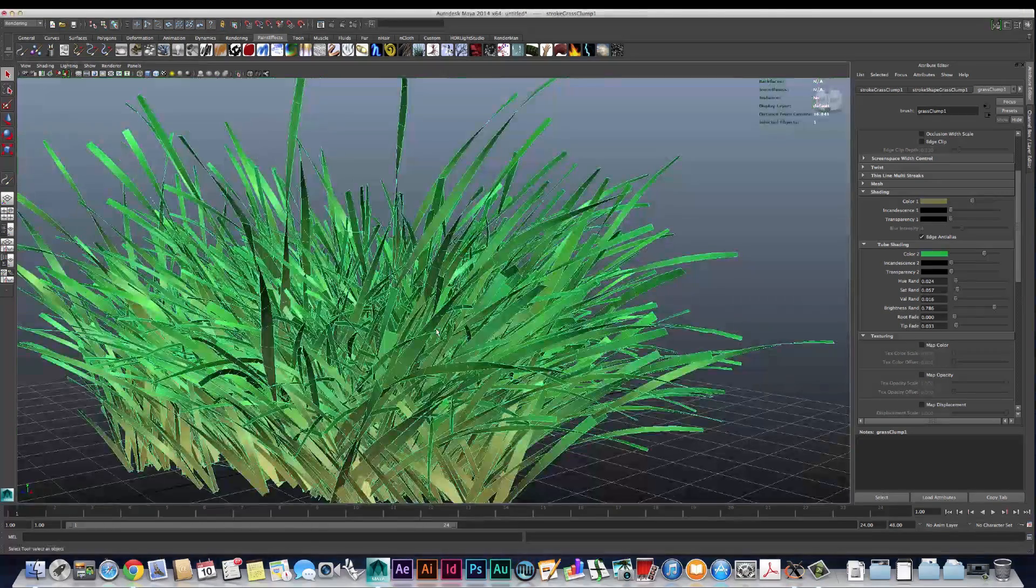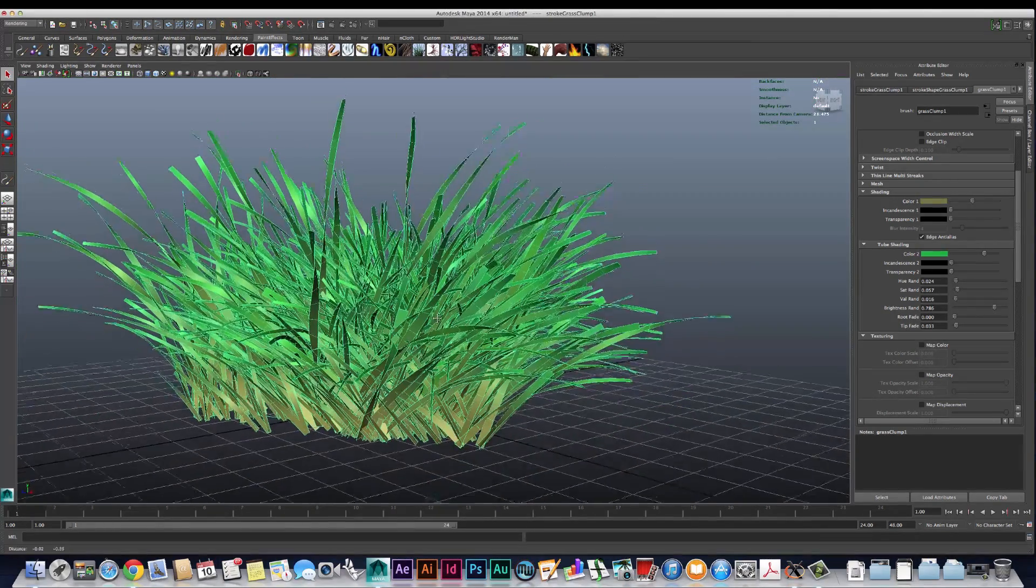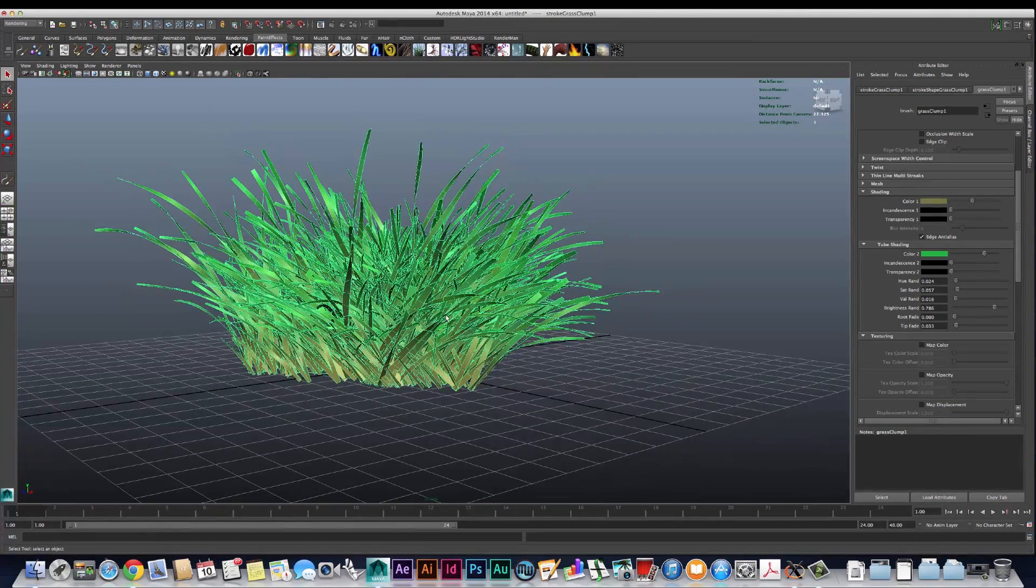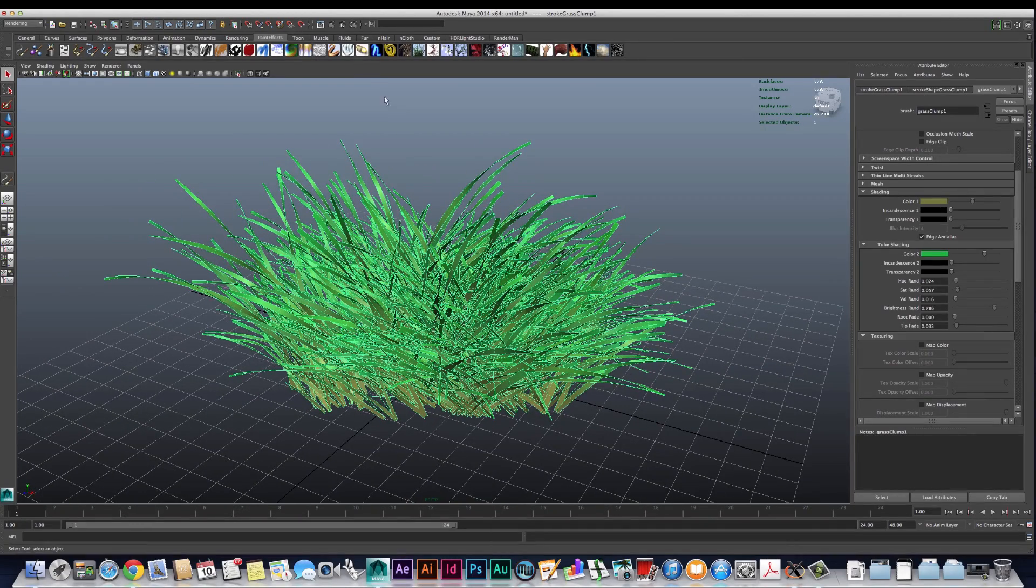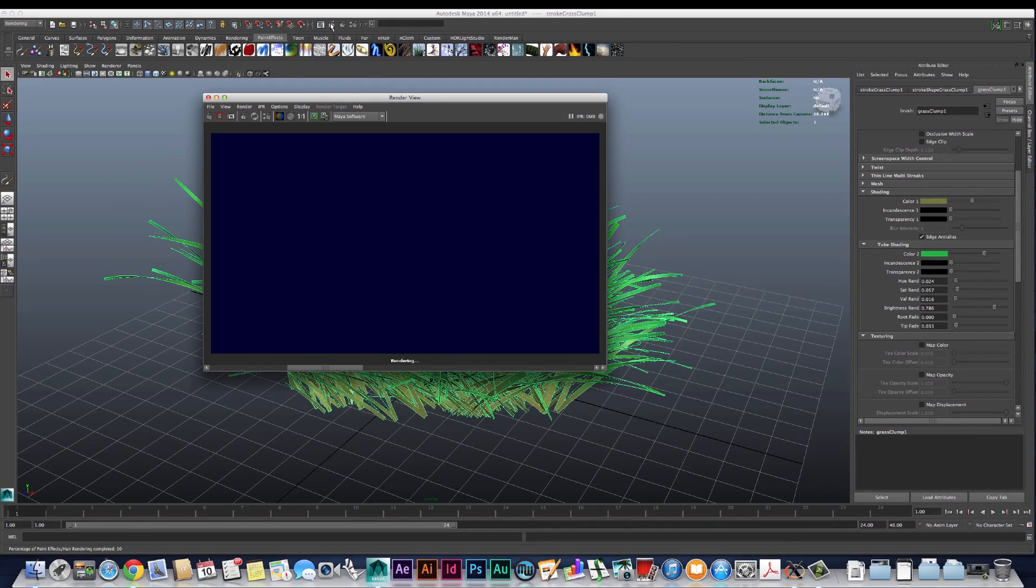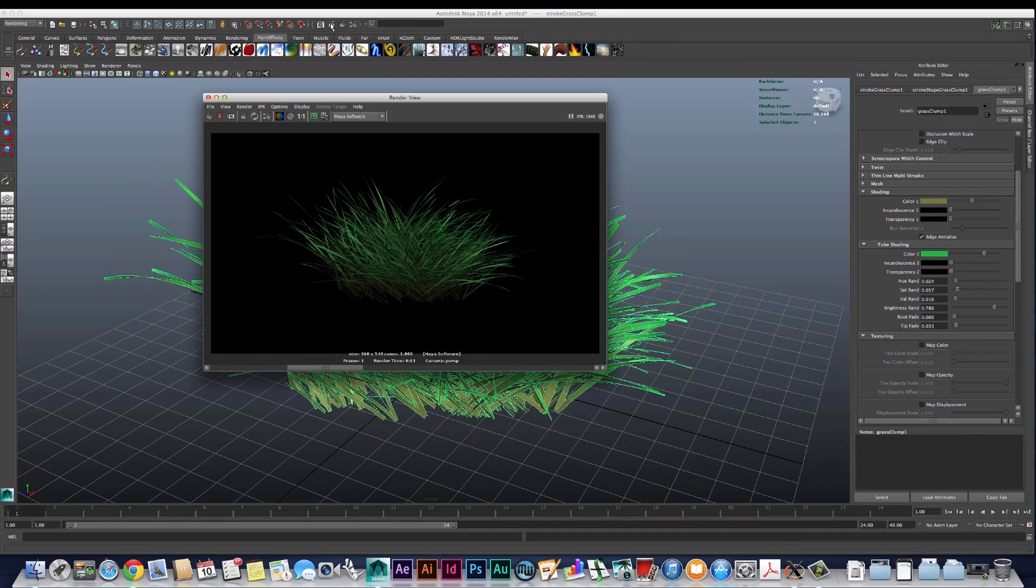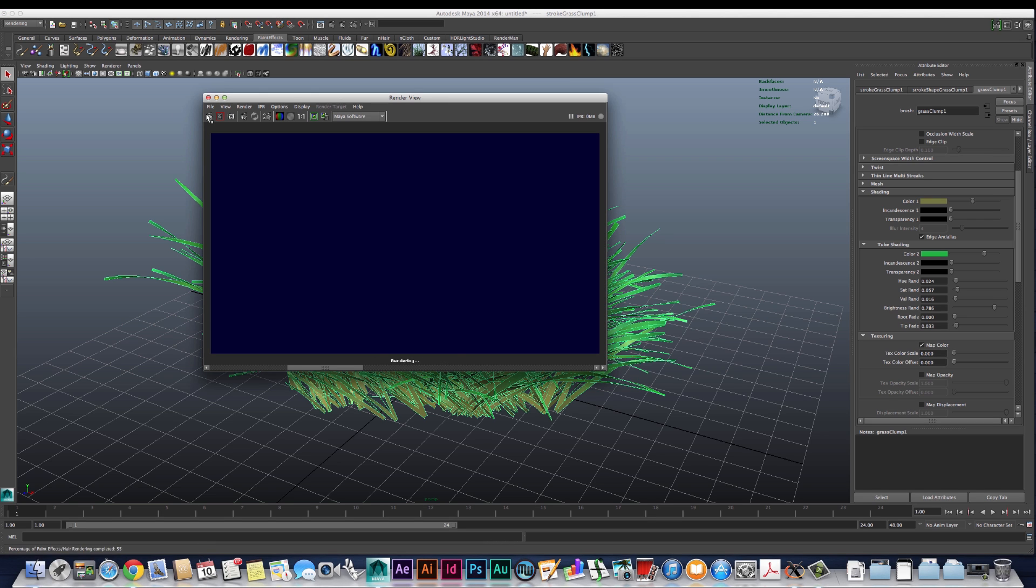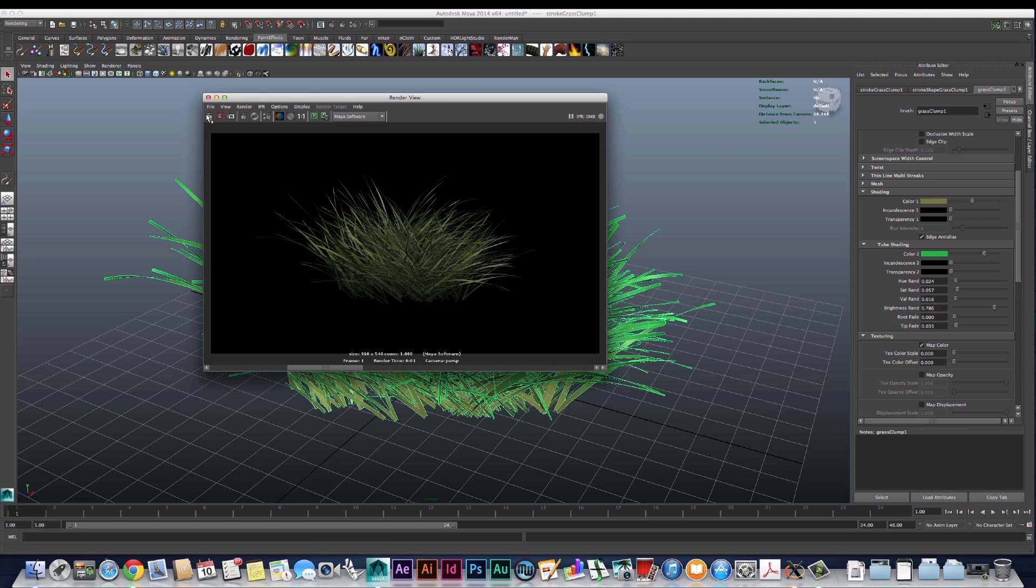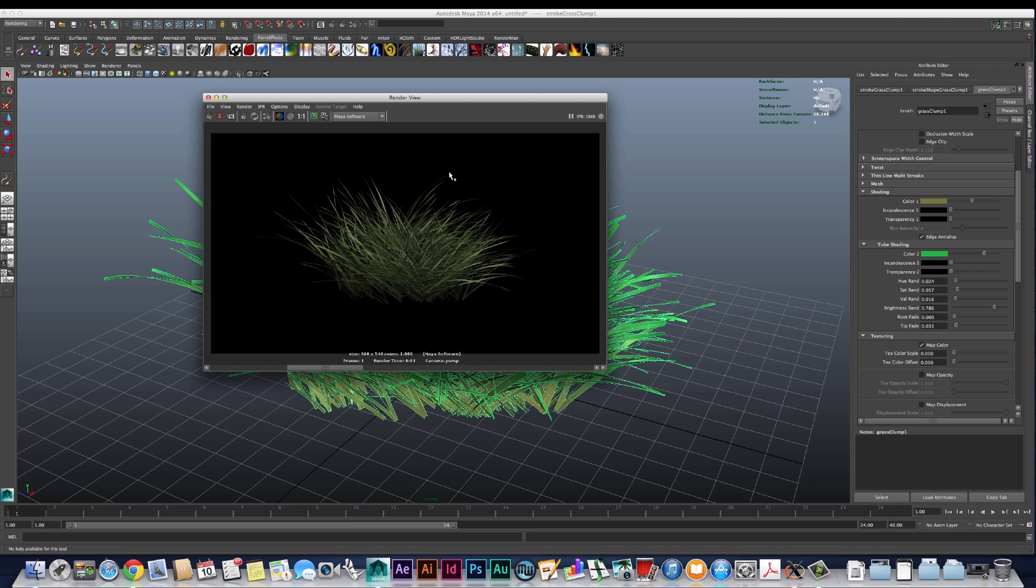So the other thing we want to look at is ways that we can add variety to the grass, because right now it's looking okay but it's still fairly plain. Because it is just one type of grass being repeated over and over again.